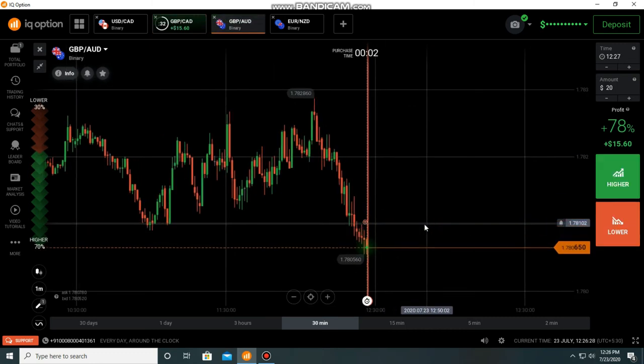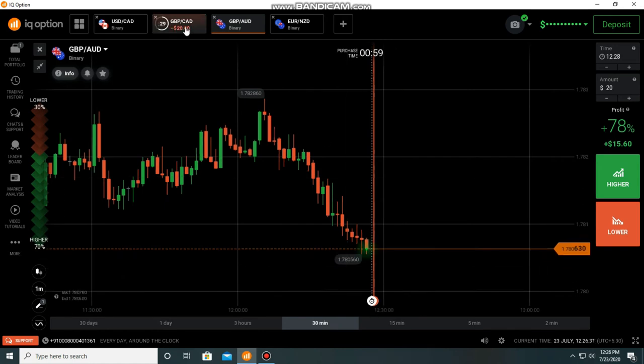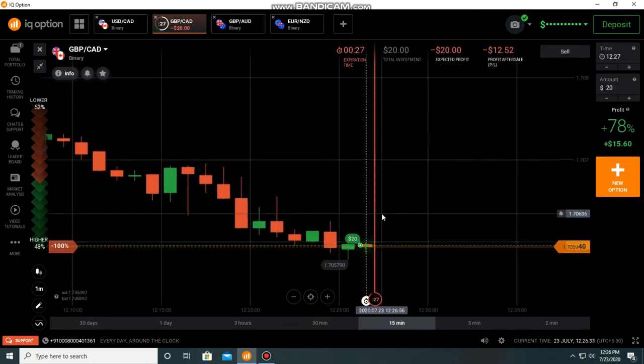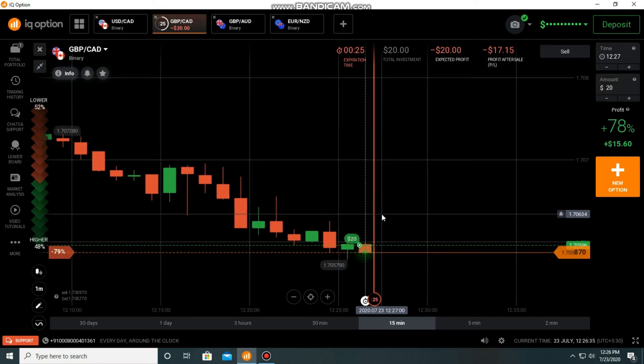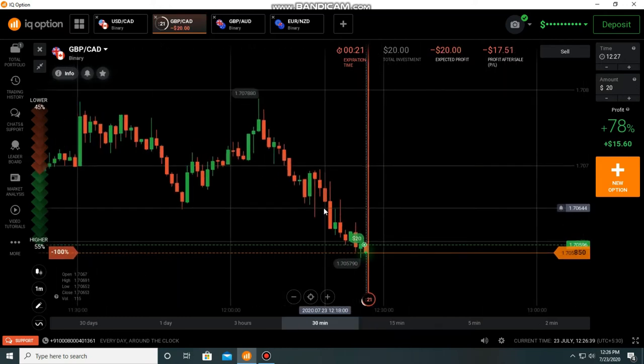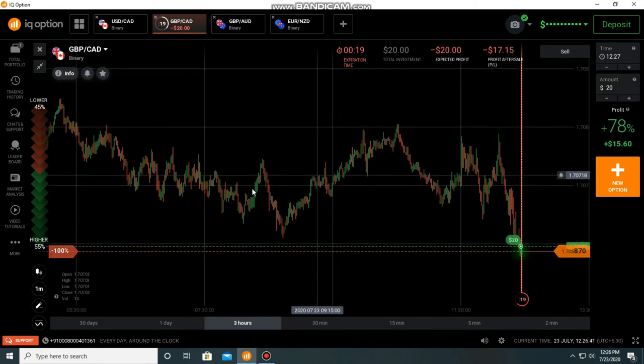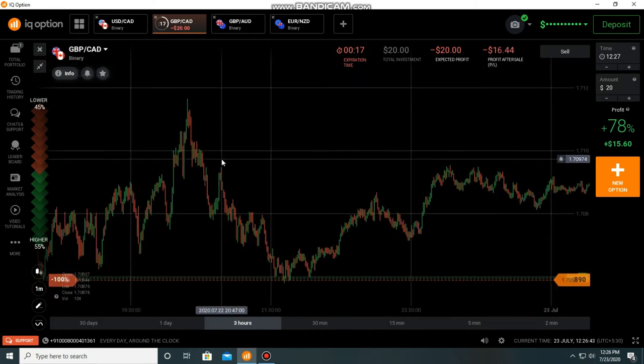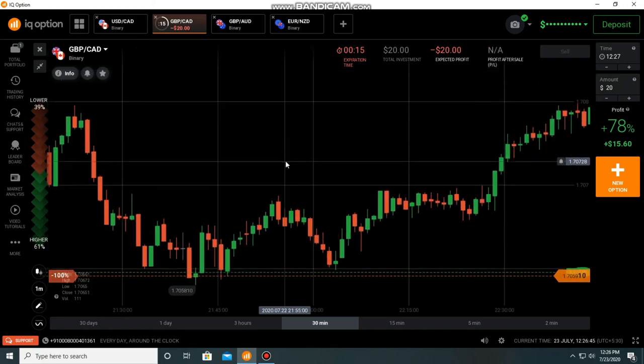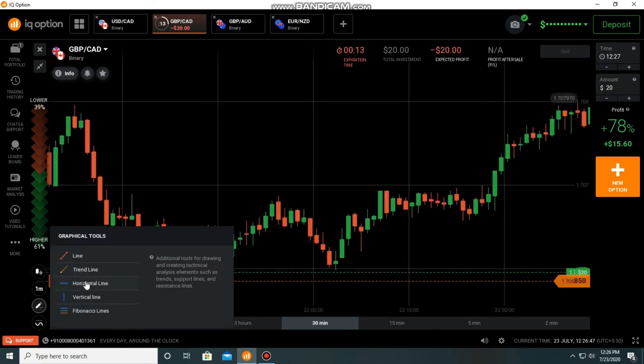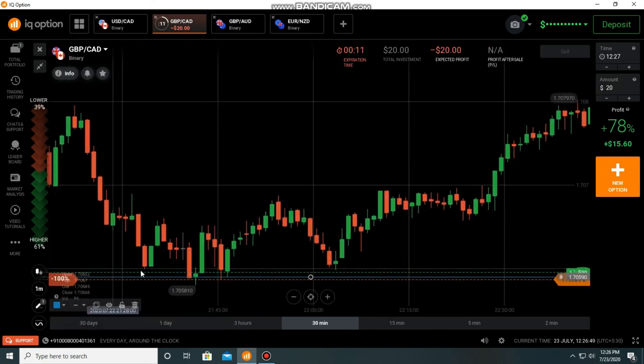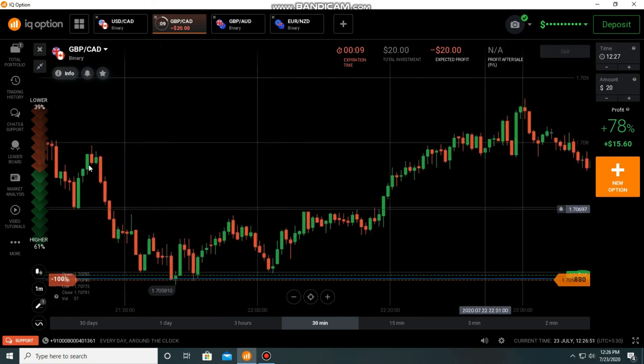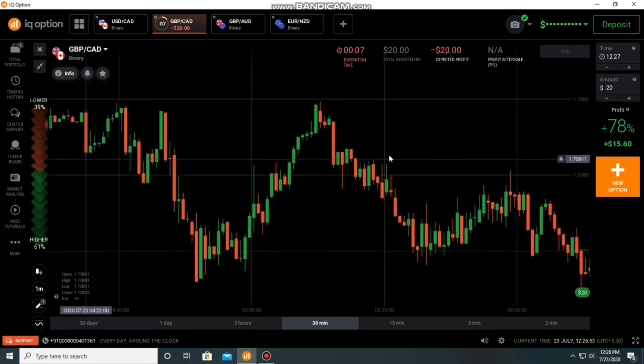So here, it will reject and next one should be bullish. It will reject from that level. There is a level. Now the candle is at reversal area. It will reject after hitting this level. At least for one minute it should be bullish.